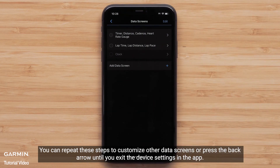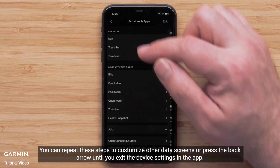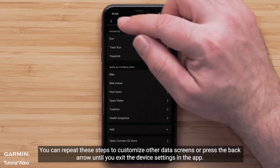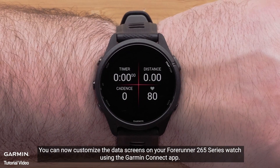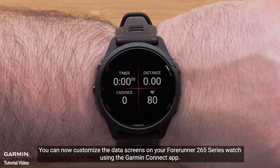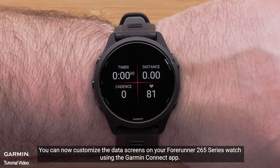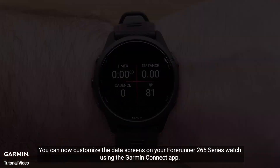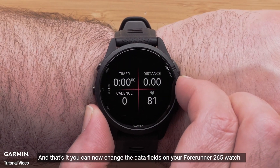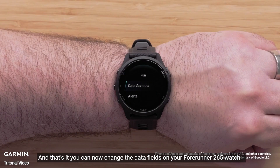You can repeat these steps to customize other data screens, or press the back arrow until you exit the device settings in the app. You can now customize the data screens on your Forerunner 265 series watch using the Garmin Connect app. And that's it — you can now change the data fields on your Forerunner 265 watch.